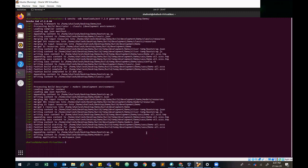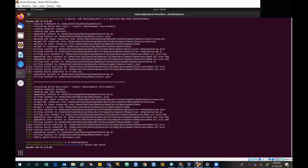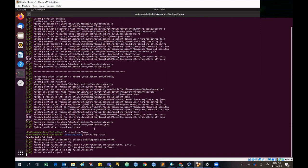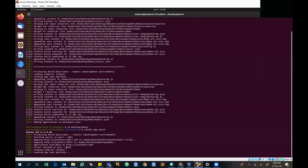Now we can create our localhost. We'll go to the demo folder and type the Sencha watch command, which will launch a local web server for the project. One important thing to note is the port number it assigns. As you can see, it has configured port number 1841, so the local server is available at localhost:1841.